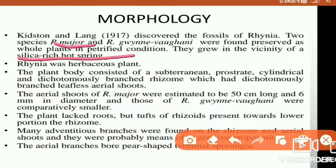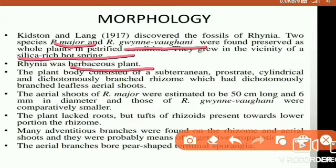You can underline it so that you can easily remember it. Rhynia is a herbaceous plant. The plant body consists of a subterranean, prostrate, cylindrical and dichotomously branched rhizome, which has dichotomously branched leafless aerial shoots. The plant body is not erect — it is prostrate.